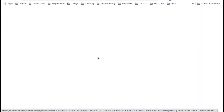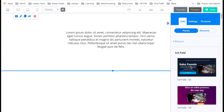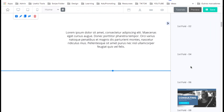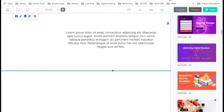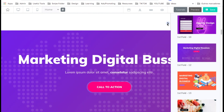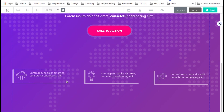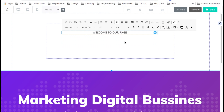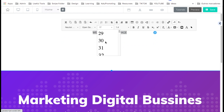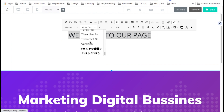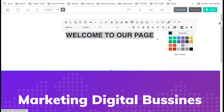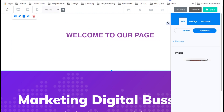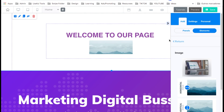Let's go ahead and edit this page. Come here to panels and select the first fold — I'm going to select a pre-made panel to add to my website. I'll go with this one. I can edit all of this information. I'll change this text to 'Welcome to Our Page', change the font size, make it bold, change the color, and center it. Then I'll add an image from elements and drag it to the left.